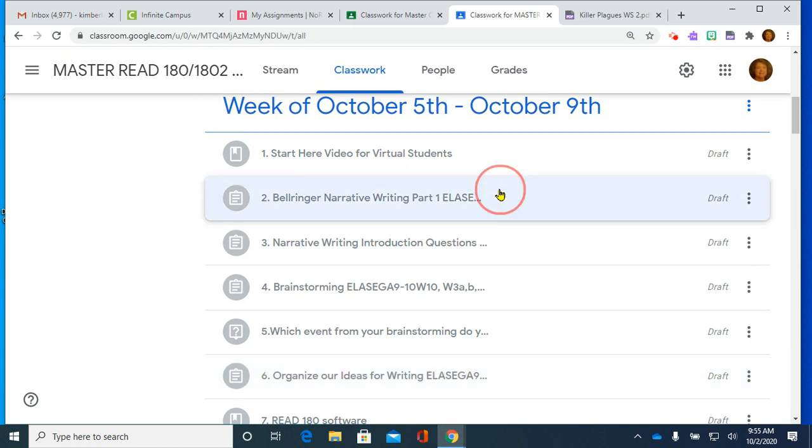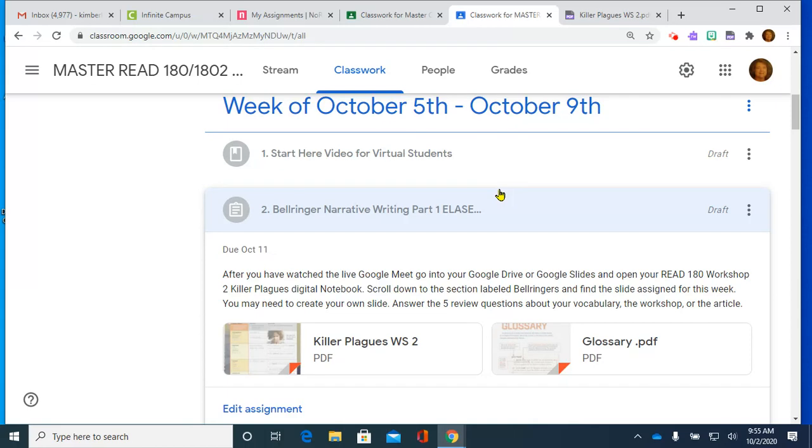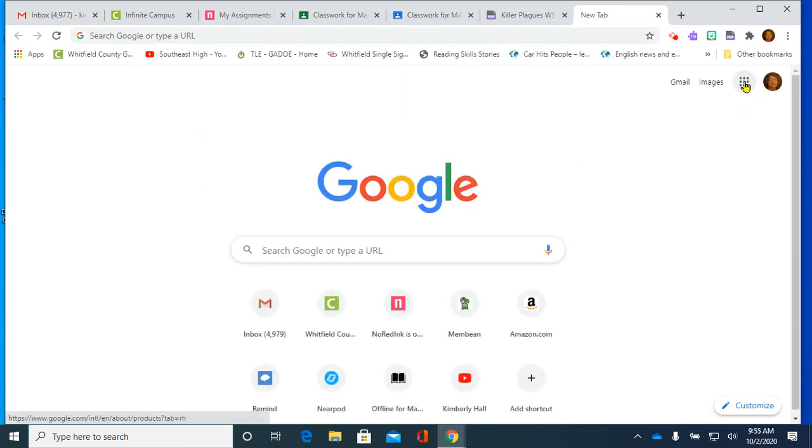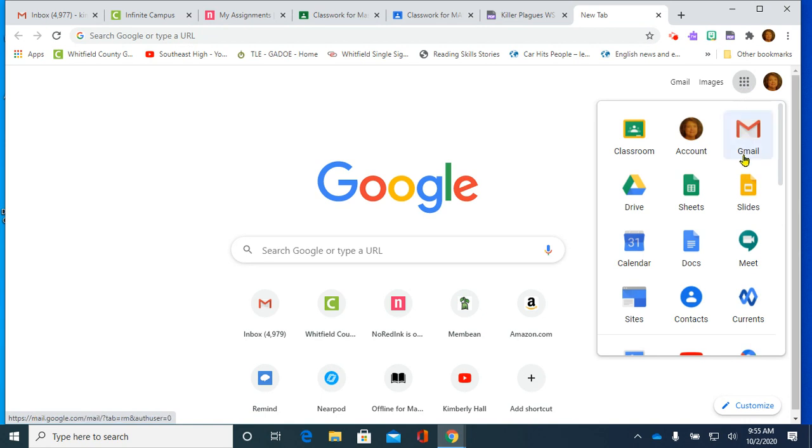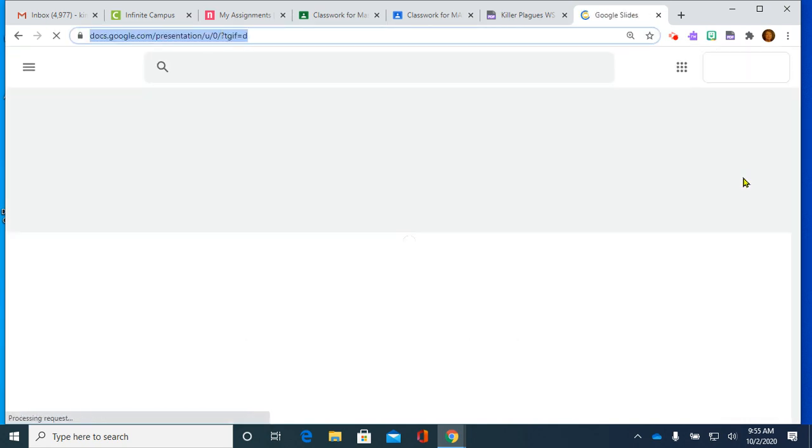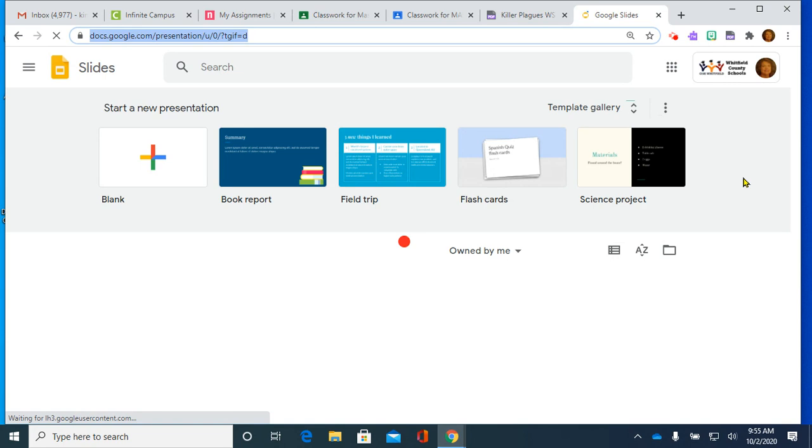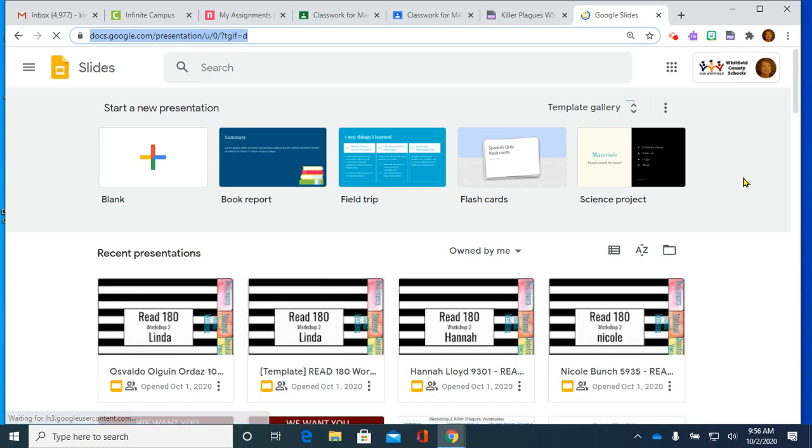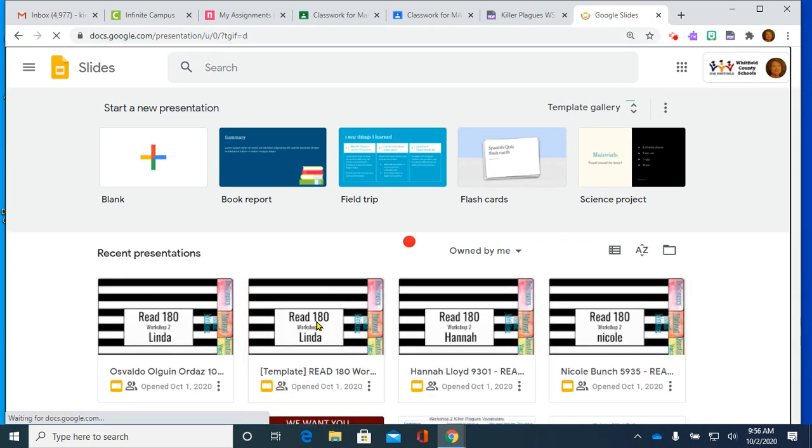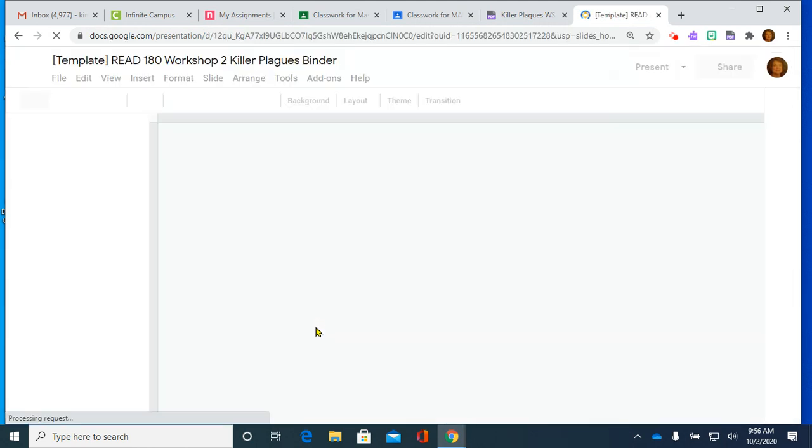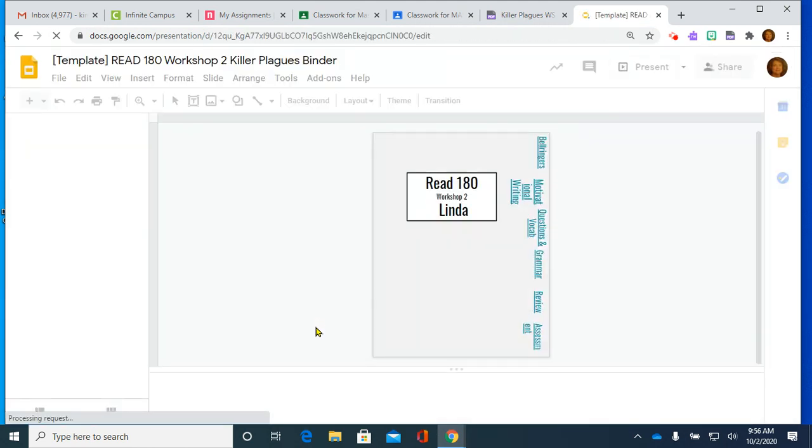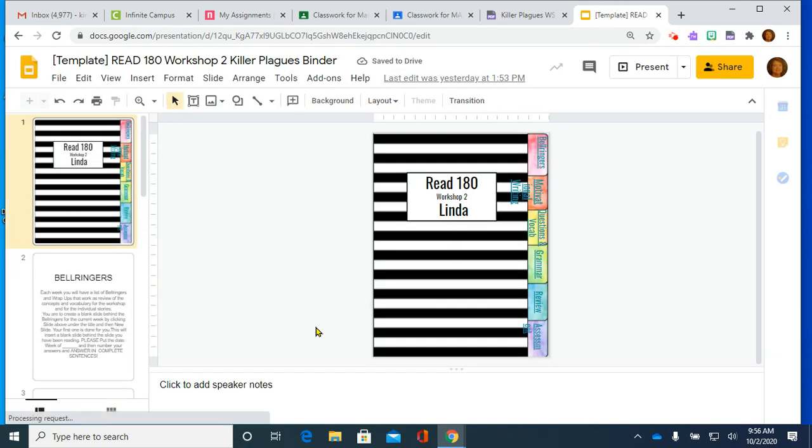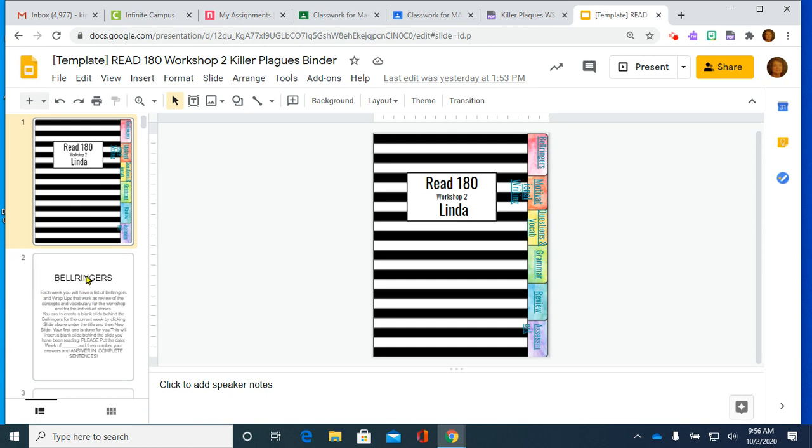The next thing that we are doing is a bell ringer that you are going to be doing. This is in your Google Slides. So keep in mind, you open Google, you go to Waffle, you go to Slides, you will open your digital binder. All work has been in pretty much this digital binder here. Bell ringers are at the beginning.